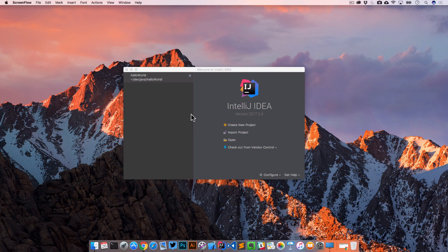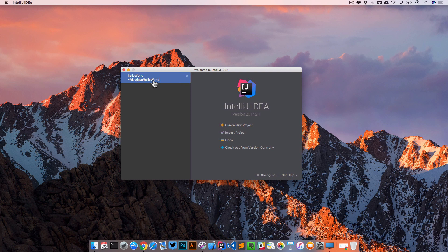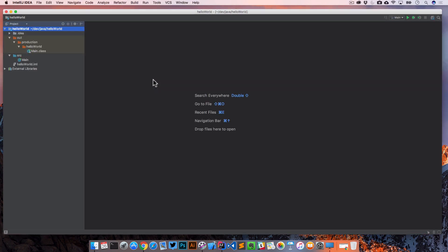We can also get a list of all of our recent projects that we've worked on. In my case, I only have that one project, so it's here. And if I go ahead and click on it, it will bring me into the IDE.